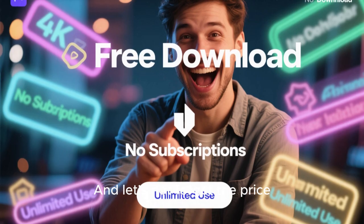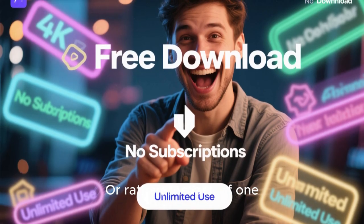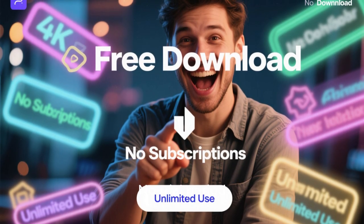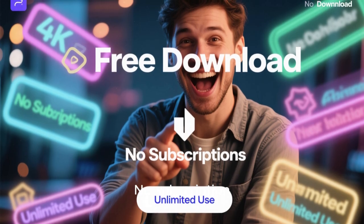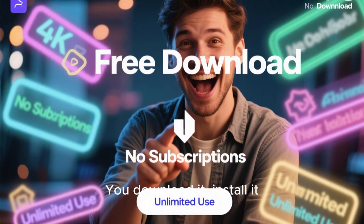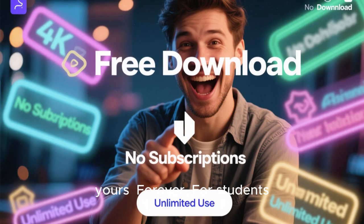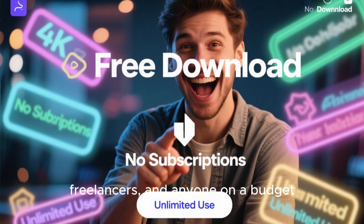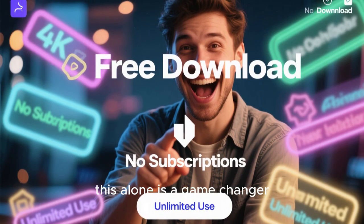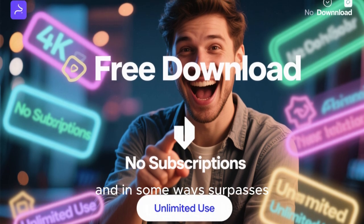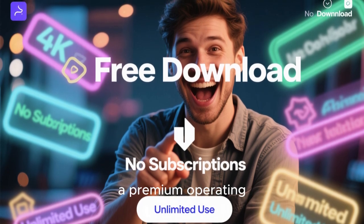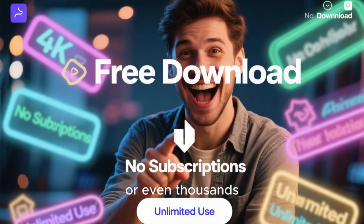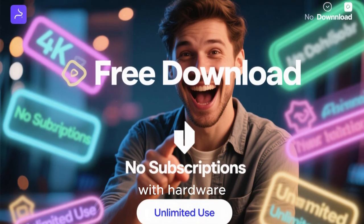And let's not forget the price. Or rather, the lack of one. This distro is completely free. No trial period. No subscription. No paid upgrades. You download it, install it, and it's yours. Forever. For students, freelancers, and anyone on a budget, this alone is a game-changer. You're getting an experience that rivals, and in some ways surpasses, a premium operating system that costs hundreds or even thousands of dollars when bundled with hardware.